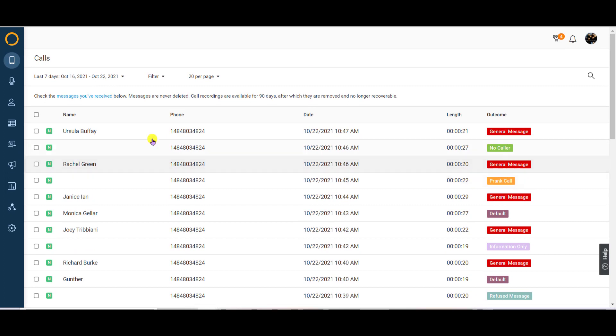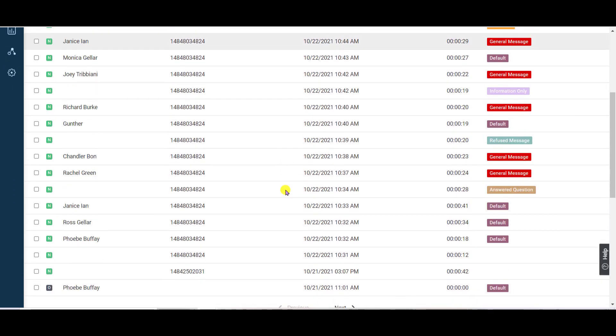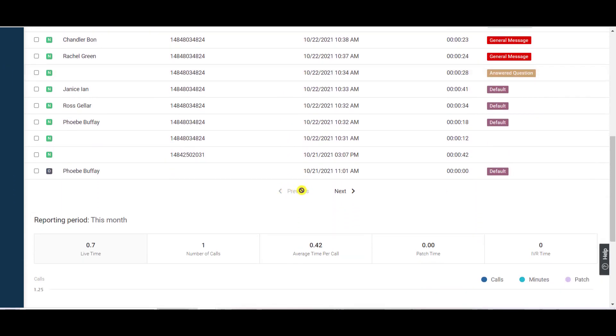By default, this log will display the account activity from the last seven days. The call log defaults to 20 records per page.